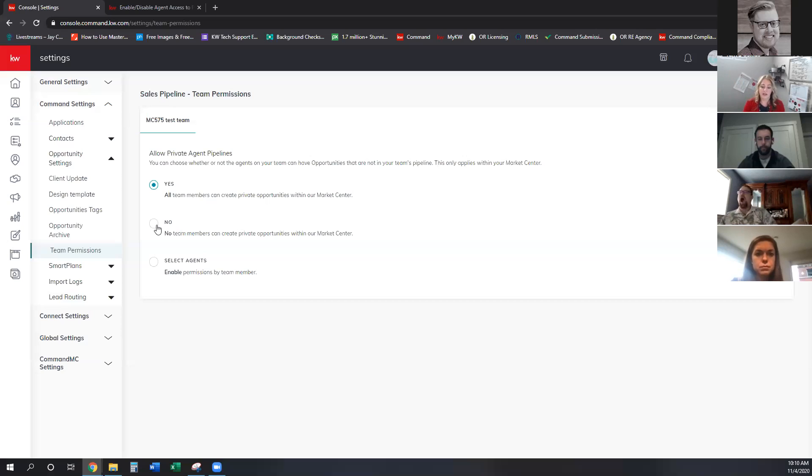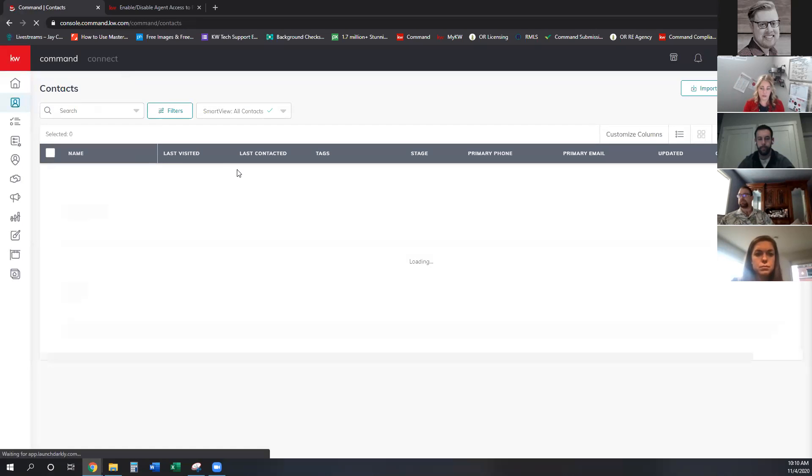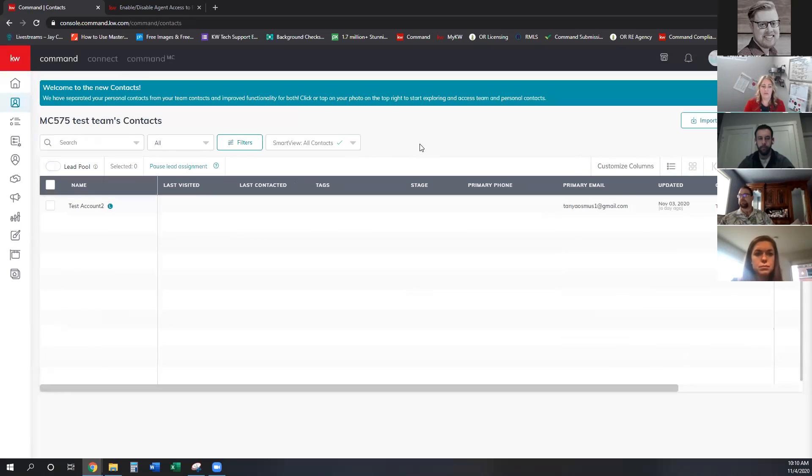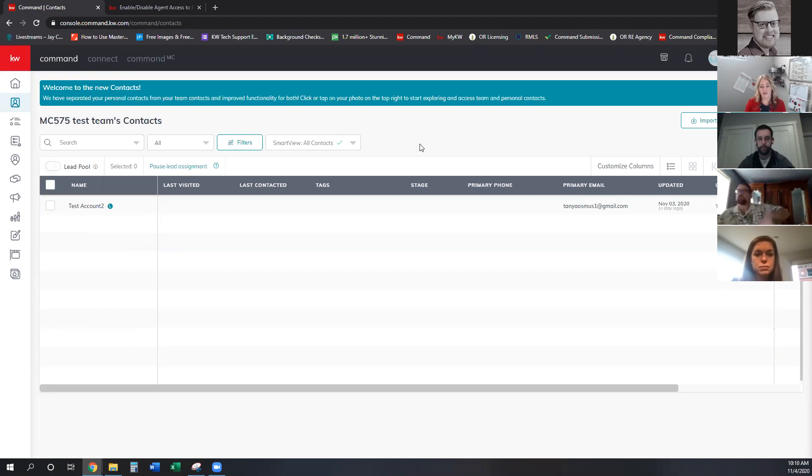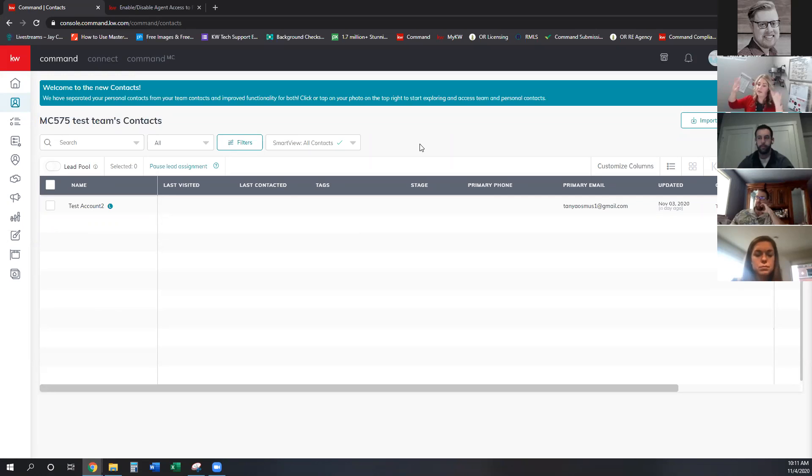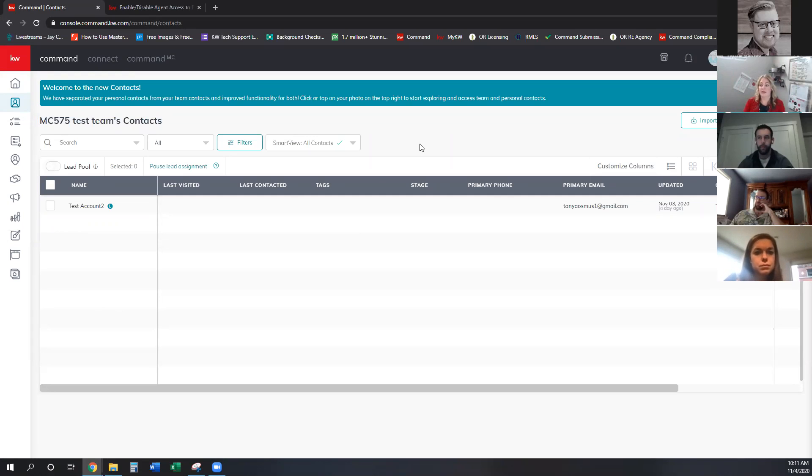So what happens is when that's checked and they're on their personal side and they go to a contact and they go to create an opportunity, it's going to error out and tell them, no, you can't create an opportunity. You have to move that contact to the team, the team account, and then you can create the opportunity. Moving contacts into the team account does not take away the ownership of it. It only allows the team, the Rainmaker, to see that contact and all activity that you're doing on it. It also allows you to then market it as a team.